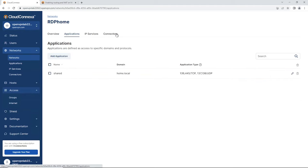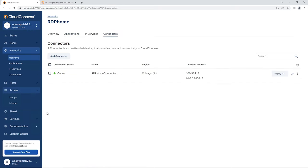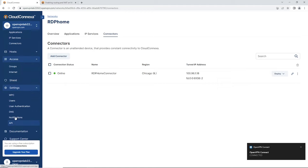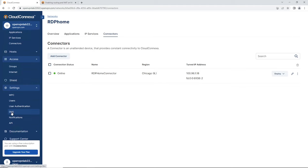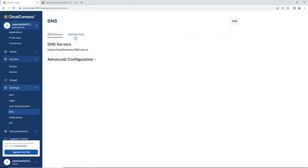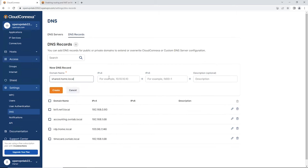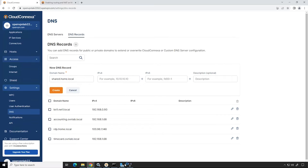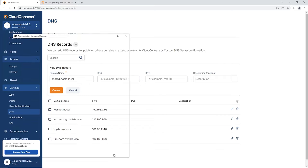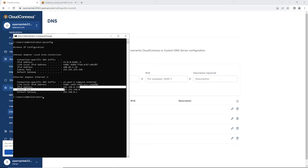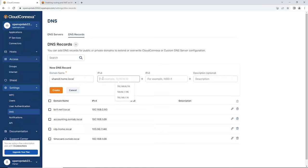Under Applications, our shared folder is listed, and under Connectors it shows our connector online. The next step is creating a DNS record for shared.home.local. Click Expand Settings, go to DNS, and under DNS Records click the plus sign. Type shared.home.local. Now I need the IP address for the server where the shared folder is set up, so let me run ipconfig.